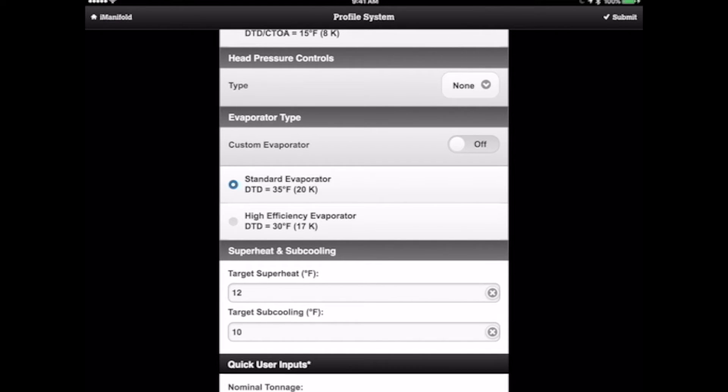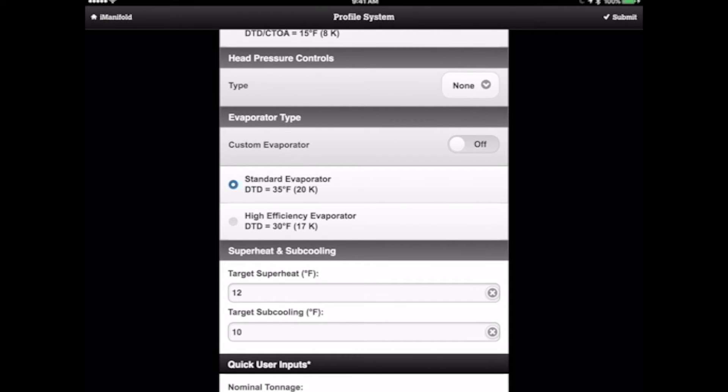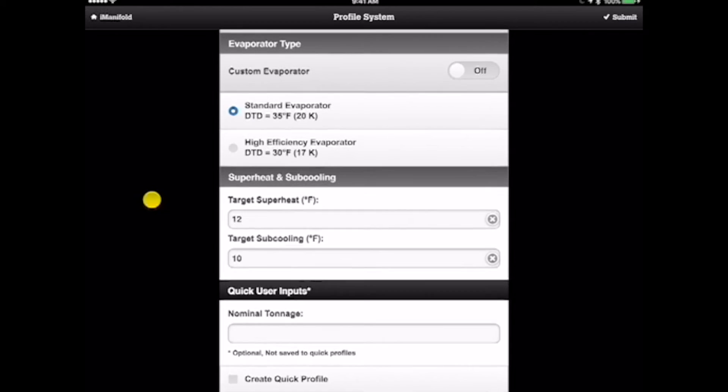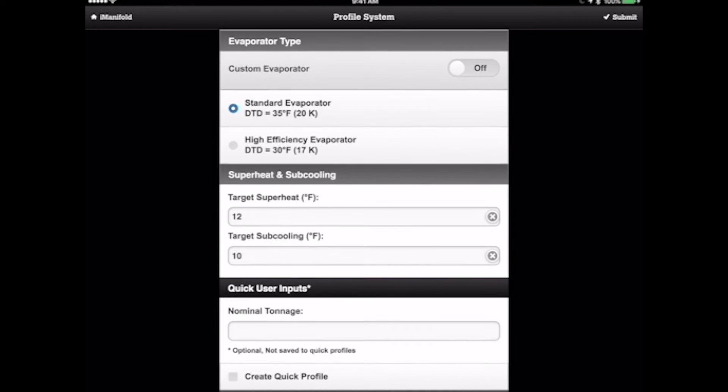These two things you're seeing here, this DTD is design temperature difference. And this can either be 35 degrees colder than return air or 30 degrees. In this case, like I said before, it's a standard evaporator. So we'll go ahead and select that.